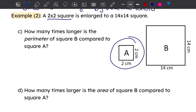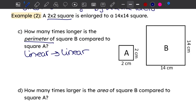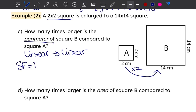Here we have a two-by-two square enlarged to a fourteen-by-fourteen square. How many times longer is the perimeter? We're going from linear to linear. To get from two to fourteen we multiply by seven, so the linear scale factor is seven. That means the perimeter will also change by a scale factor of seven.